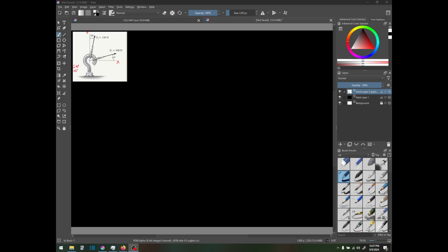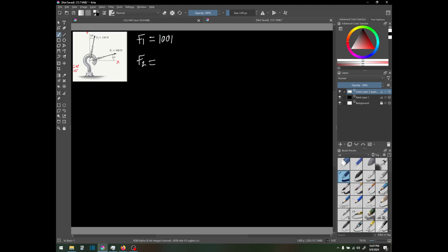We can quickly list those. We have F1 equals 100 newtons and F2 equals 150 newtons. For the angles, this is 90 degrees from the y to the x axis and this is 10 degrees off, so that's 80 degrees, and this one's at 15 degrees.